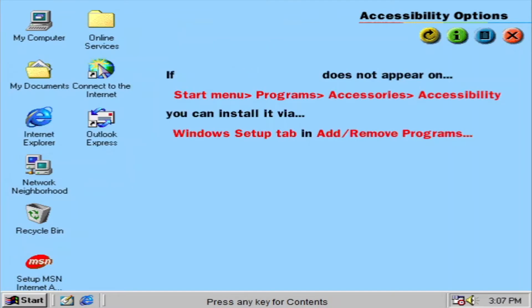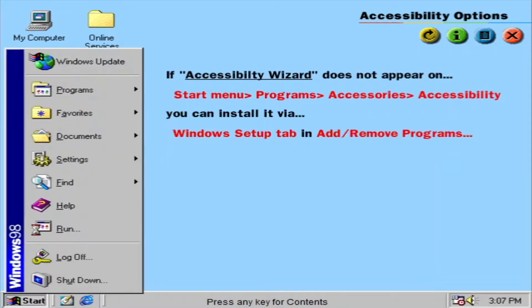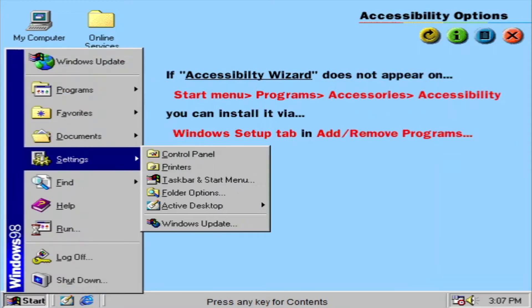If this feature does not appear on your start menu, you can install it via the Windows Setup tab and add-remove programs.